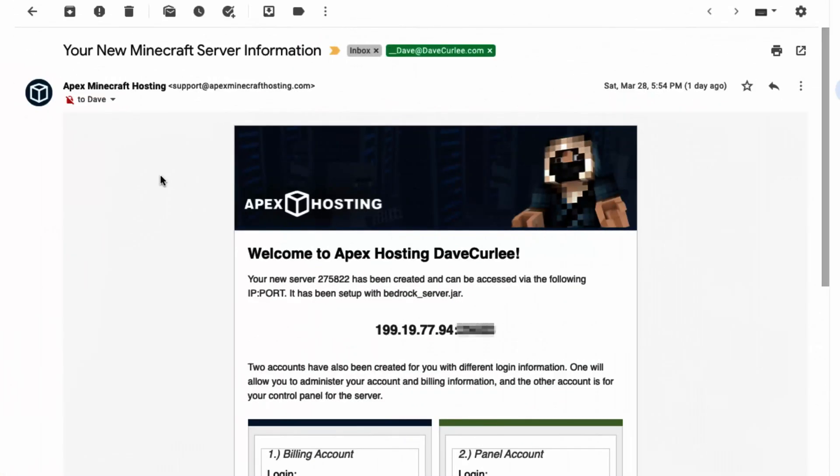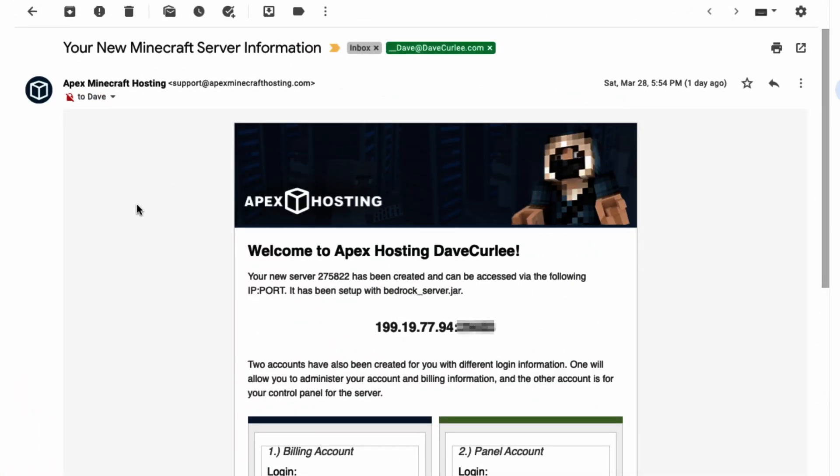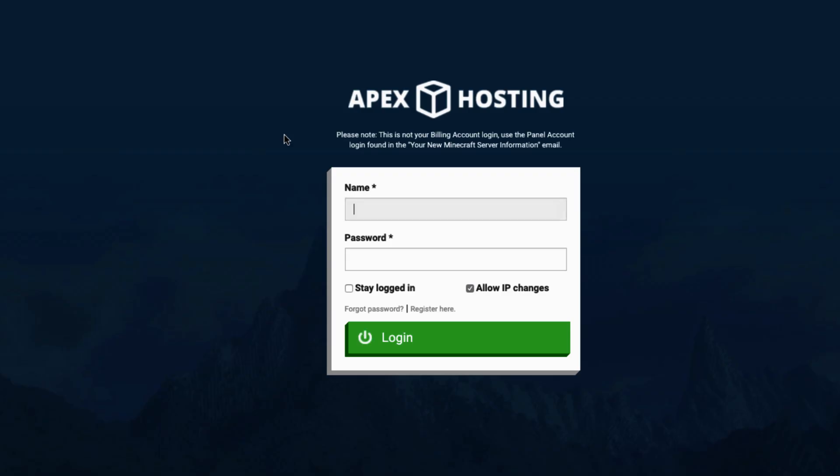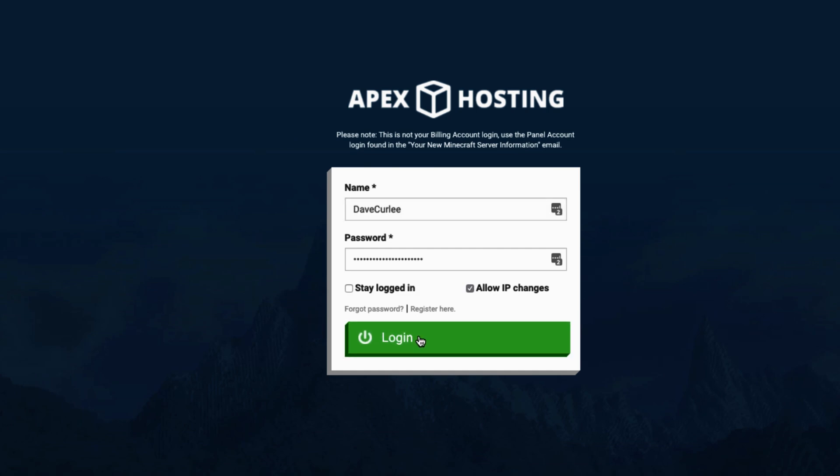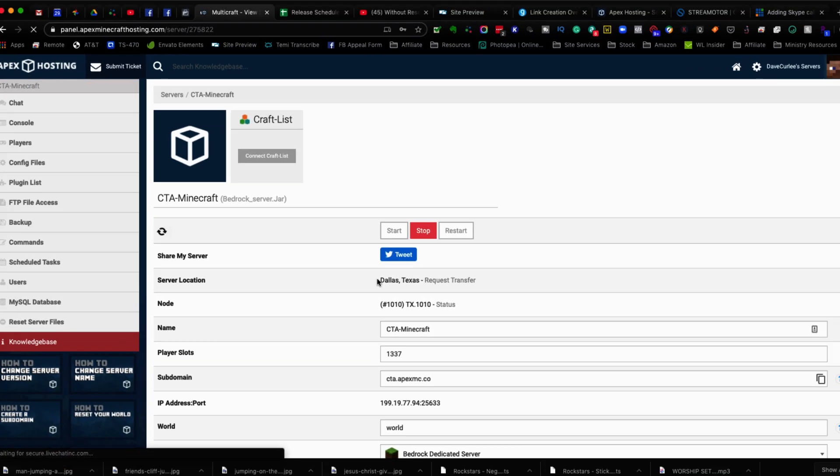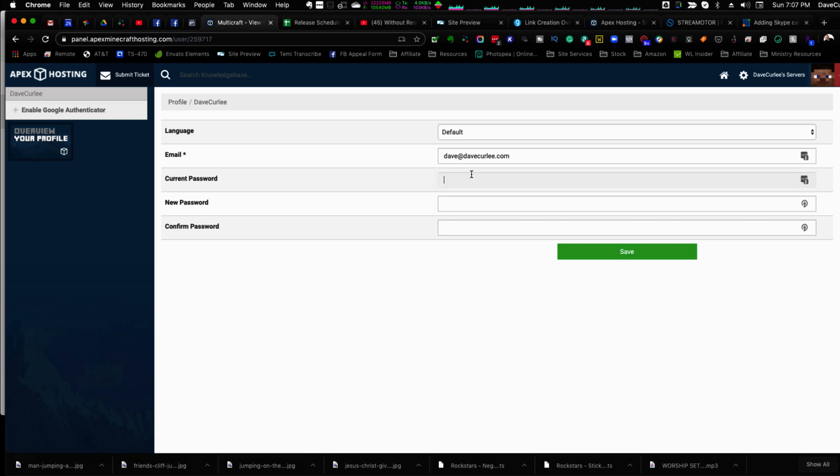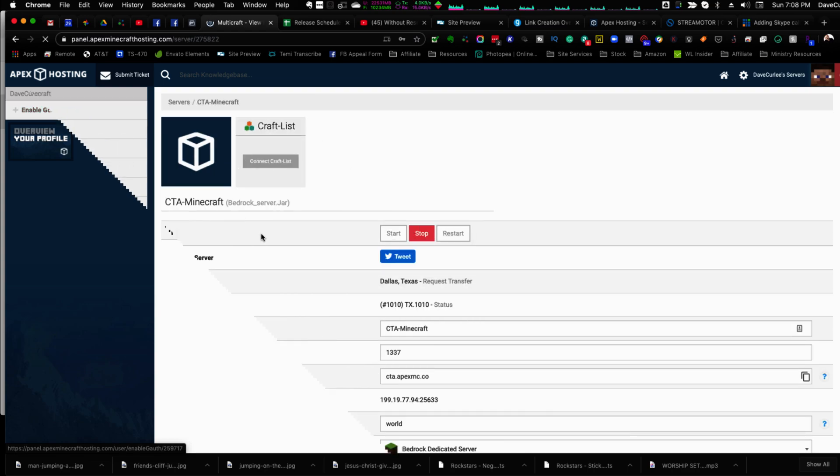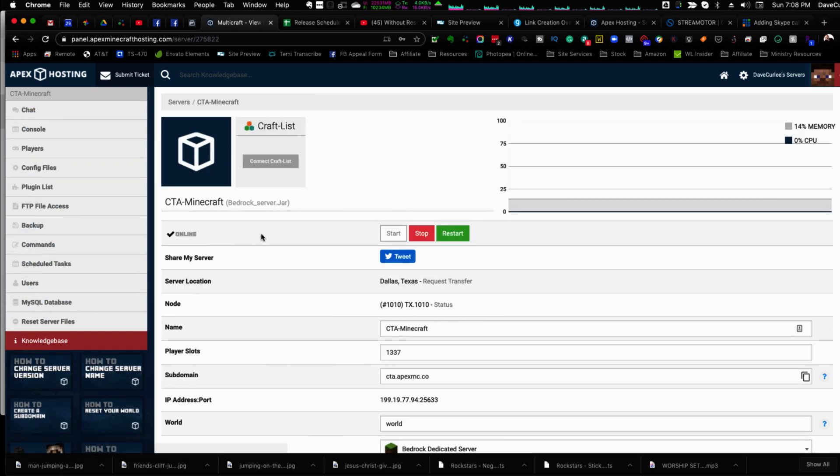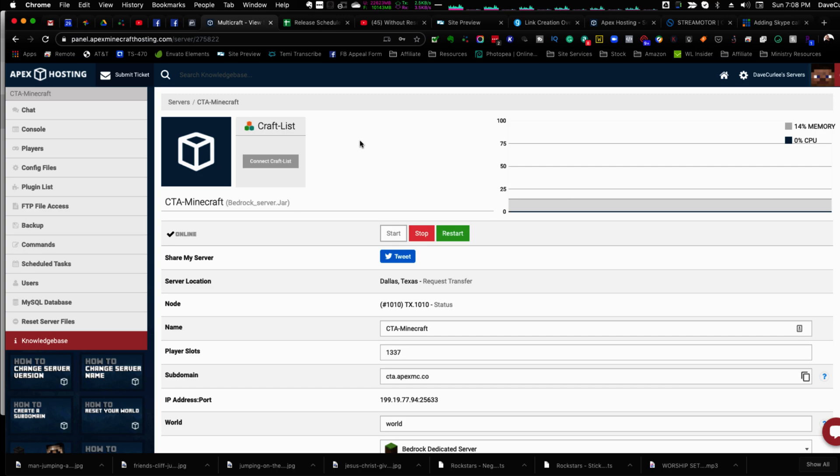Once you're done with the checkout process, you're going to get an email that's going to give you some information. You're going to log into your cPanel. And once you get logged in, first things first, go change your password so that it's something that you want it to be. So you'll put in the current password here, type in your new password, confirm it and then hit save. Then go back and you're at the control panel here, your dashboard.